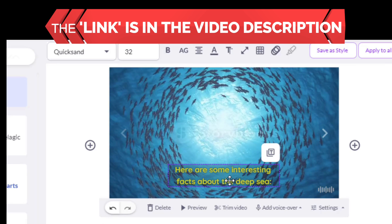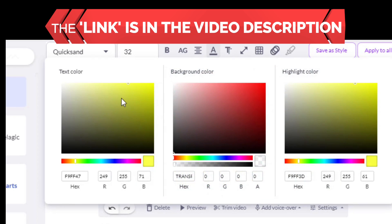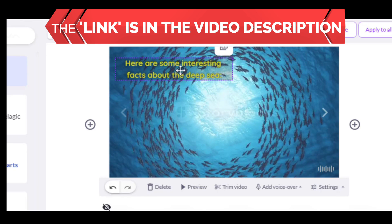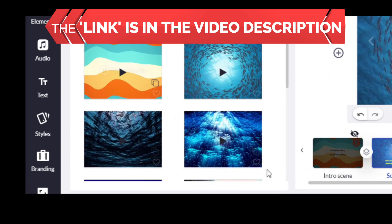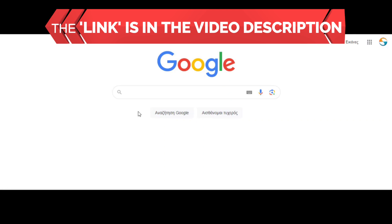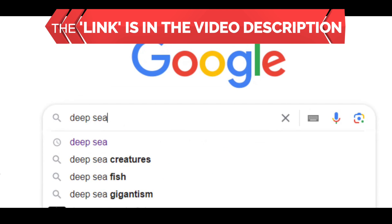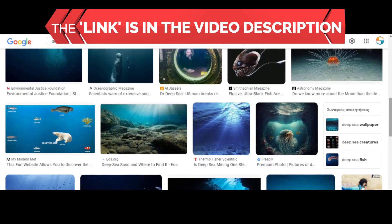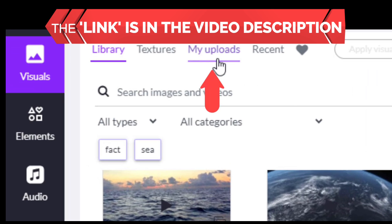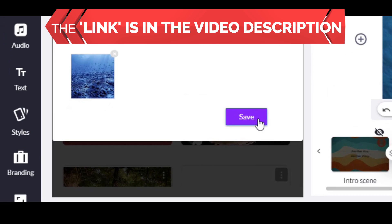You can also click on the text to change the font, the sizing, to bold it, to change the background color, change the placement, and position it anywhere you want. If you don't like the clips available in the tool, you can go to Google, find any photo or video, and download it. Then go to My Uploads, click to select it, upload it to Pictory, and click Save. The result is that the photo or video will become the background for that part of the script.